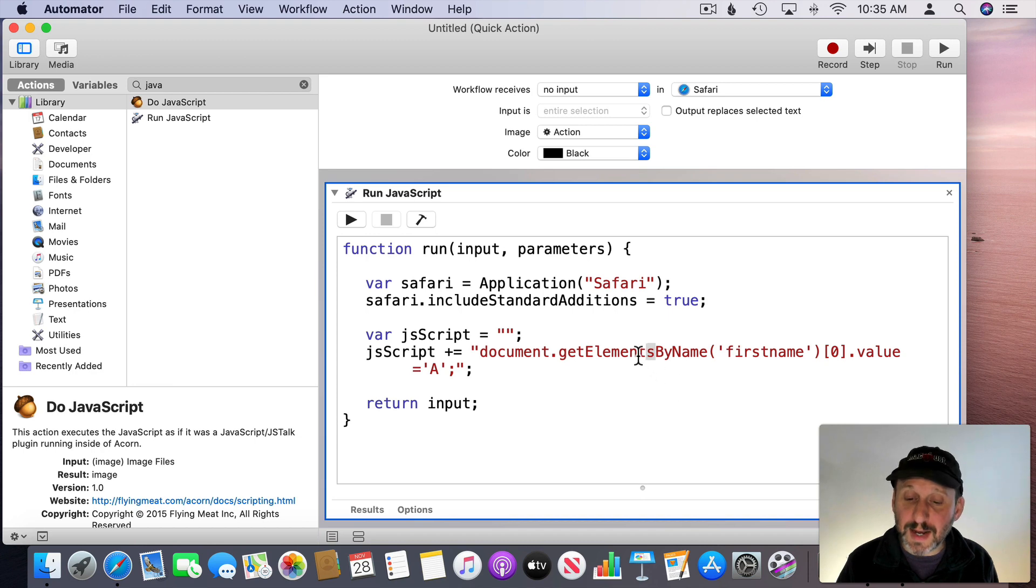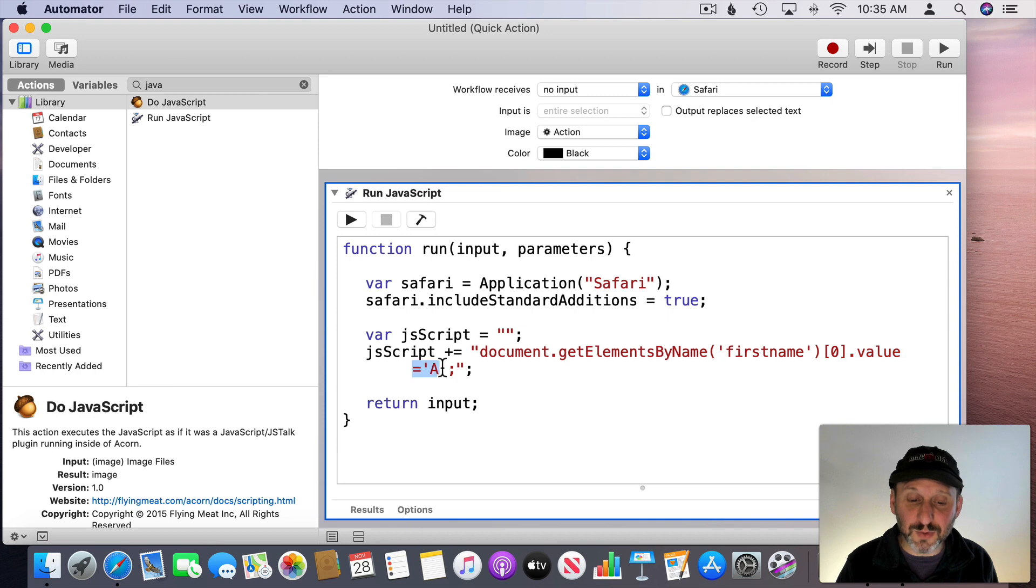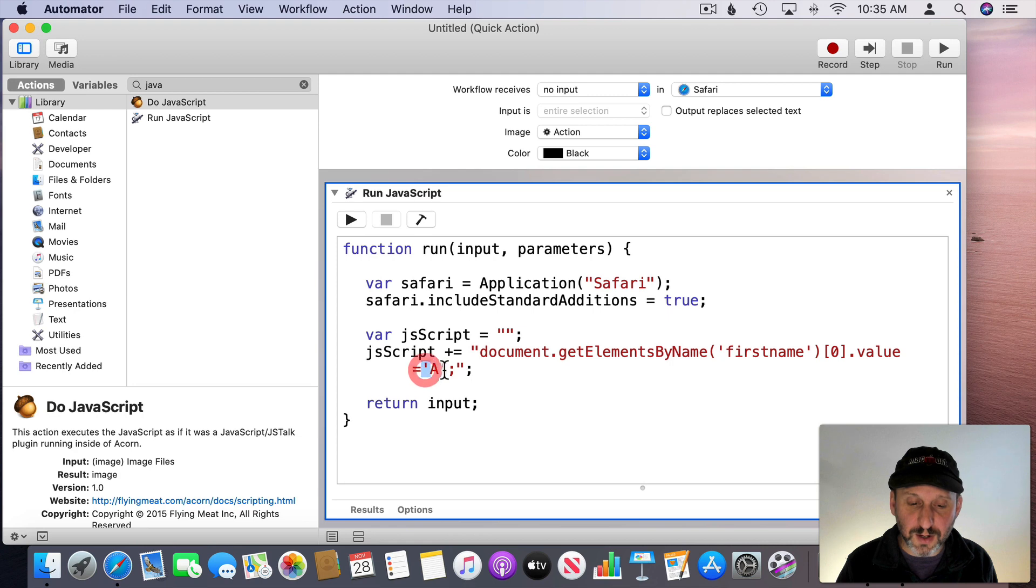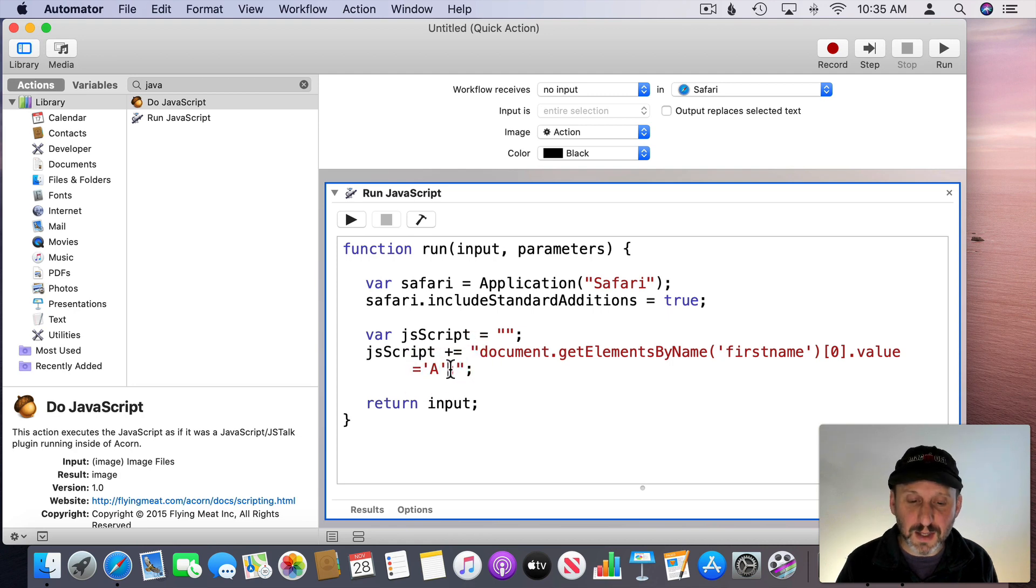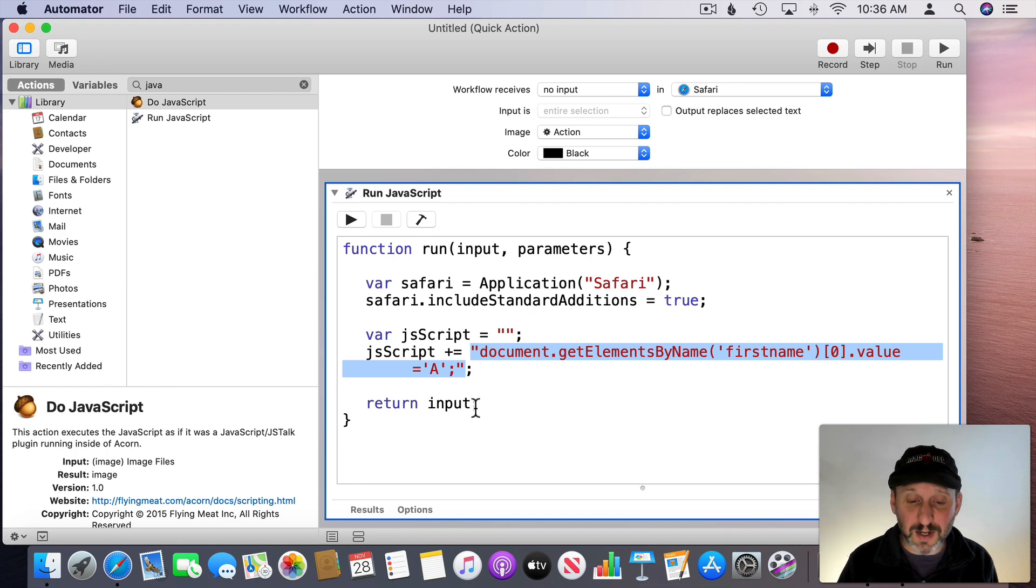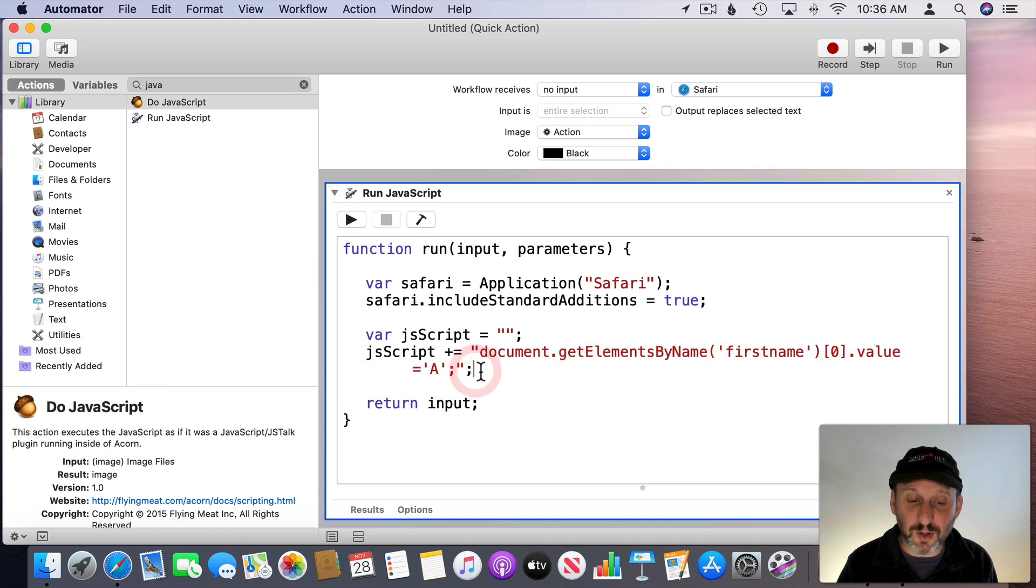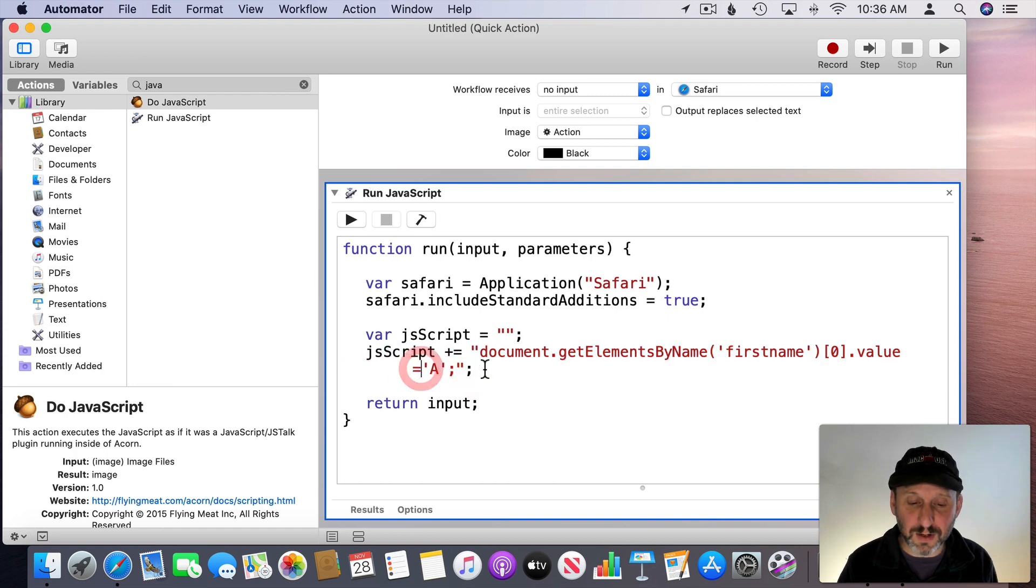But we're going to do GetElementsByName there and there's the value, dot value, and we're going to set that equal to and then using single quotes. Notice I do single quotes around here and single quotes here. That's because I'm using double quotes on the outside. So this is the JavaScript for Safari script here. That's why I have two semicolons. One closes out the Safari JavaScript. The other closes out this whole line in Automator.